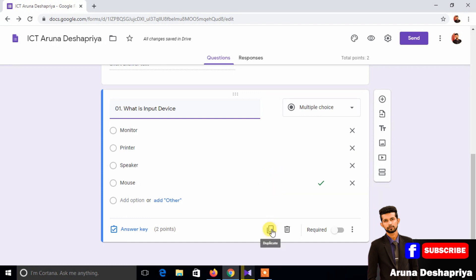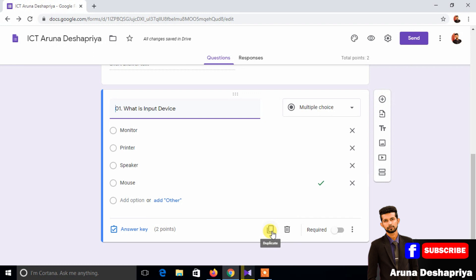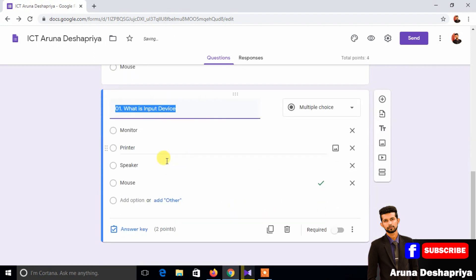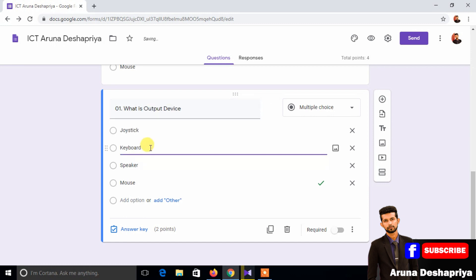If you need to add questions, you can see the blank or duplicate option. Make it the same. What is output device?